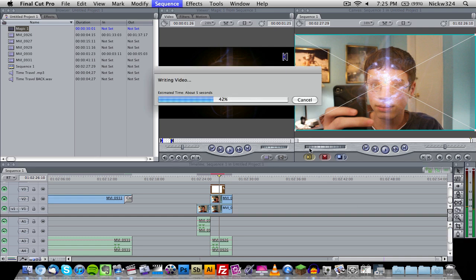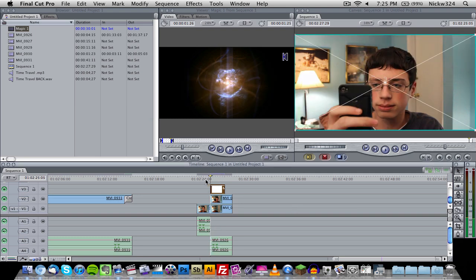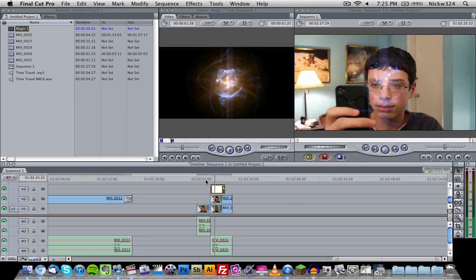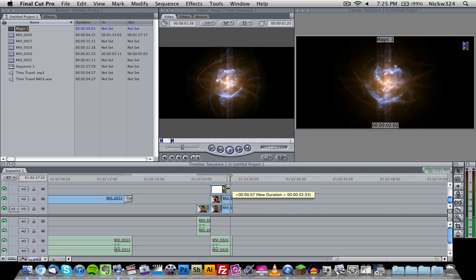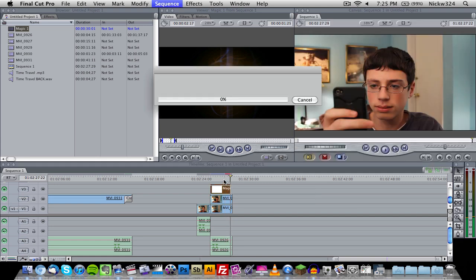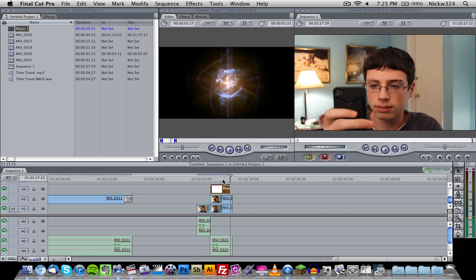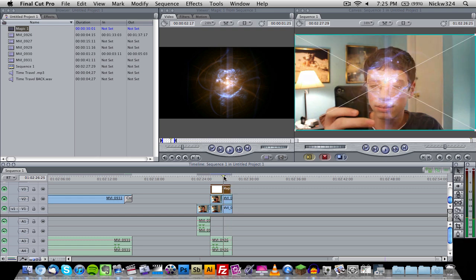As you notice, if we go over here it will be over me in the background. However, we need to render, so let's just go ahead and render that quickly. Now let's see how it works out.